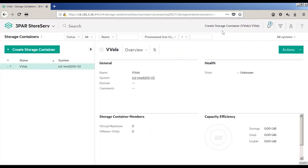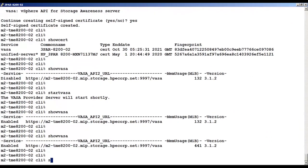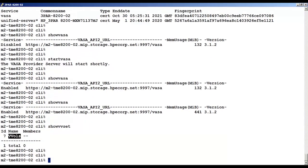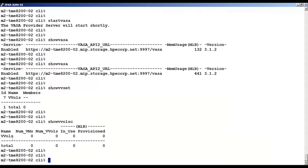From SSMC, we can see there is now a virtual volume container. Back in the CLI, we'll do the show VV set to show that the VVOL is there. And we're also going to do the show VVOL SC. SC stands for Storage Container. And you can see it there as well.